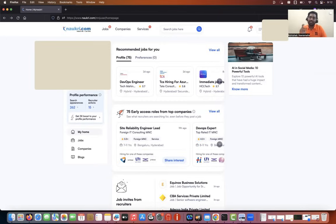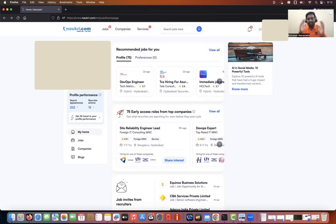I'll share the MNC names as I show the profile and how it is performing. I'll share the analytics of the profile. Not just that, I'll also tell you how I built this complete profile, step by step, in this video. Please watch till the end so that you can also build an impressive profile on whichever job portal you use.